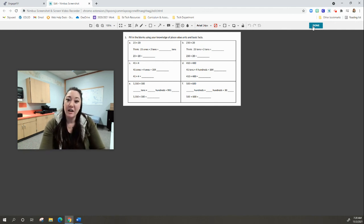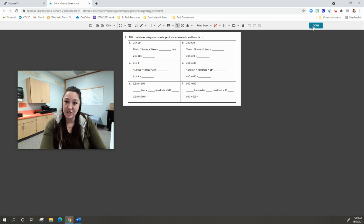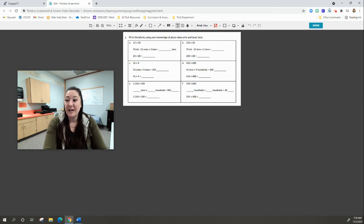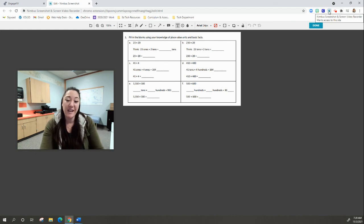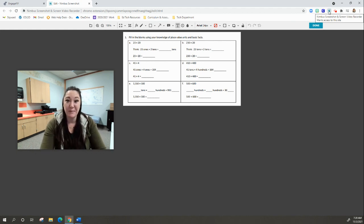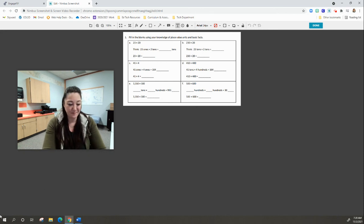Don't forget, not just you as a staff member has this extension. Students have this extension as well. So you can ask them to take a capture, annotate on top of it, and send it back to you. If you have any questions about Nimbus, go ahead and give us a call.